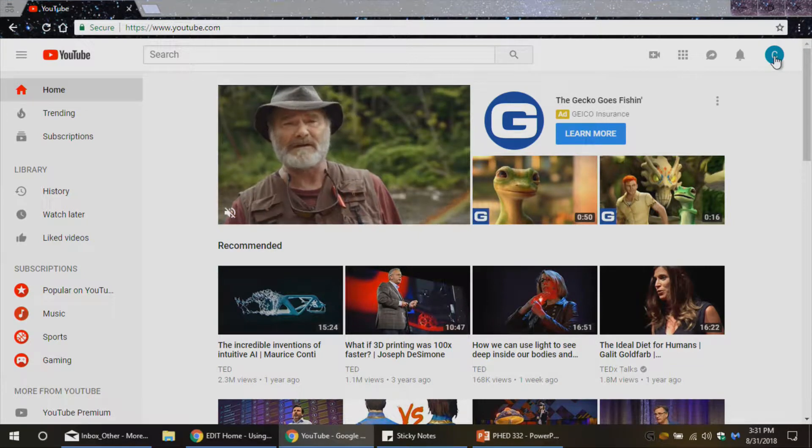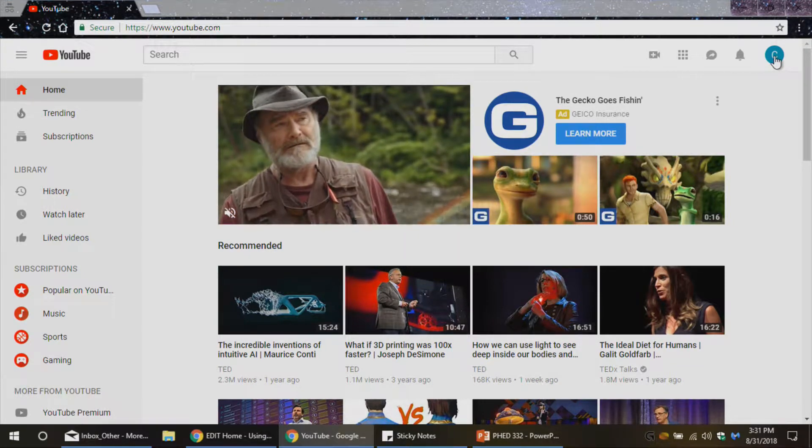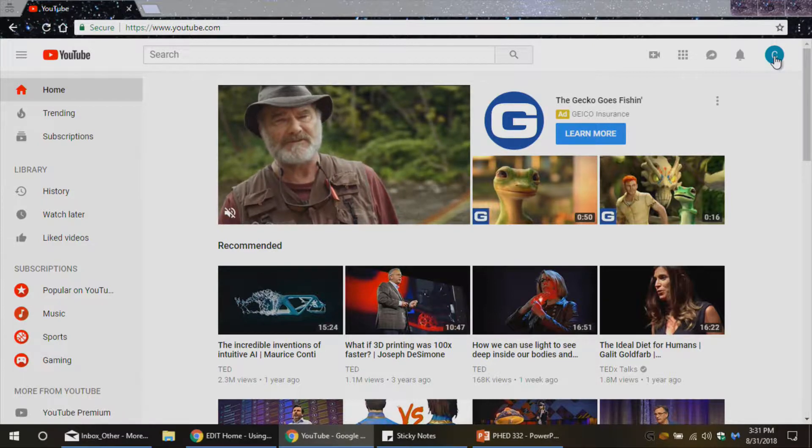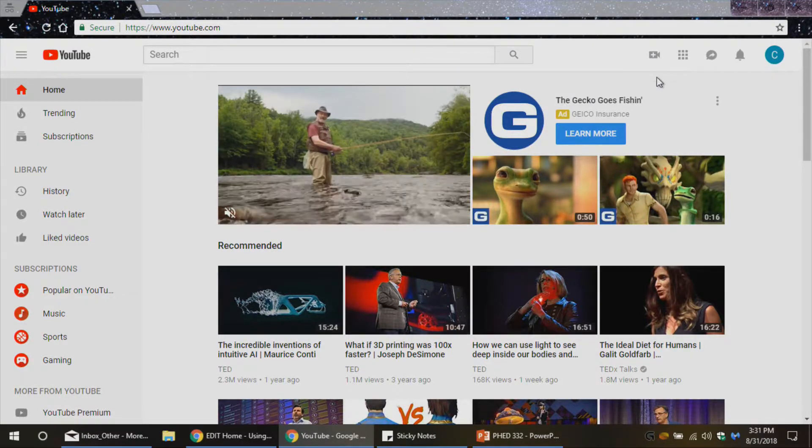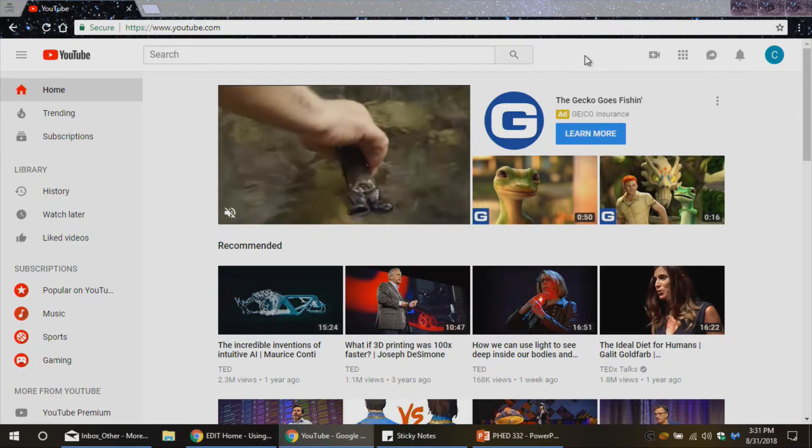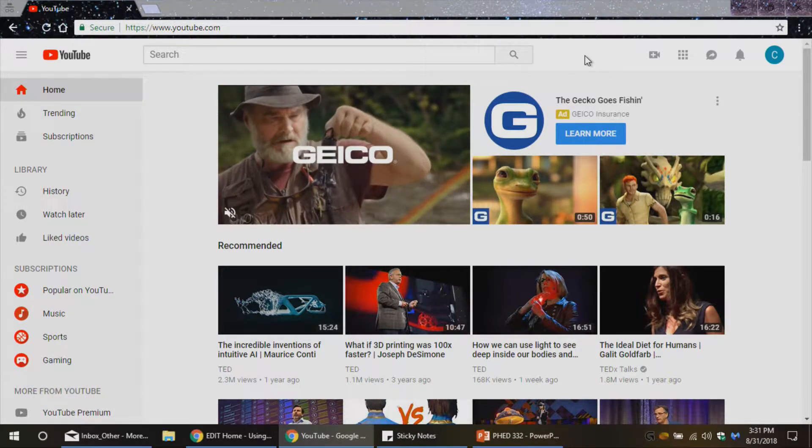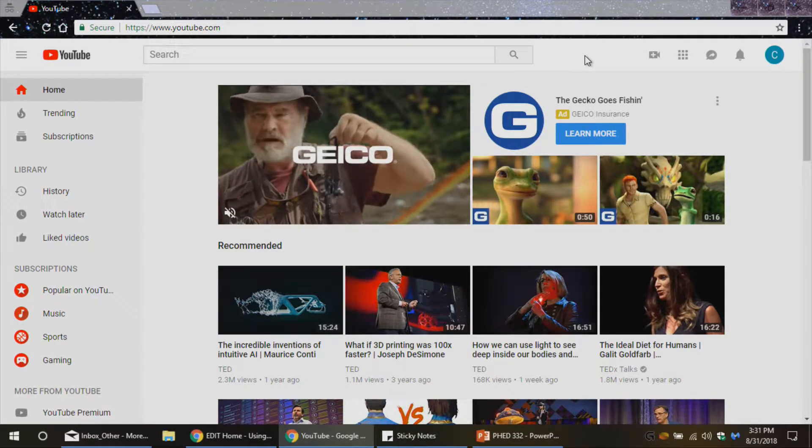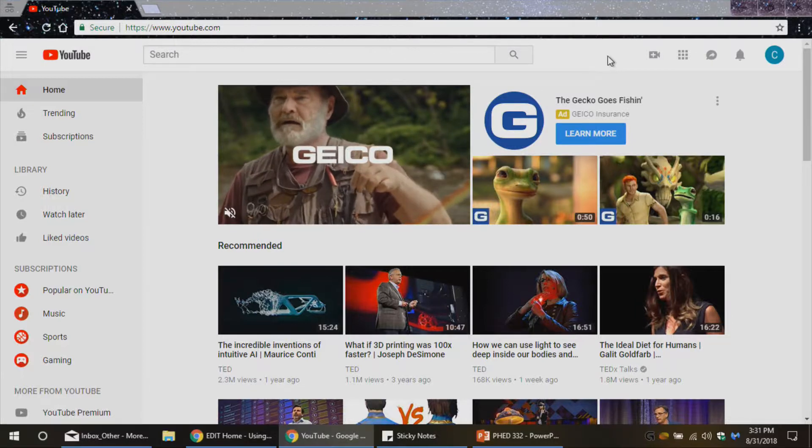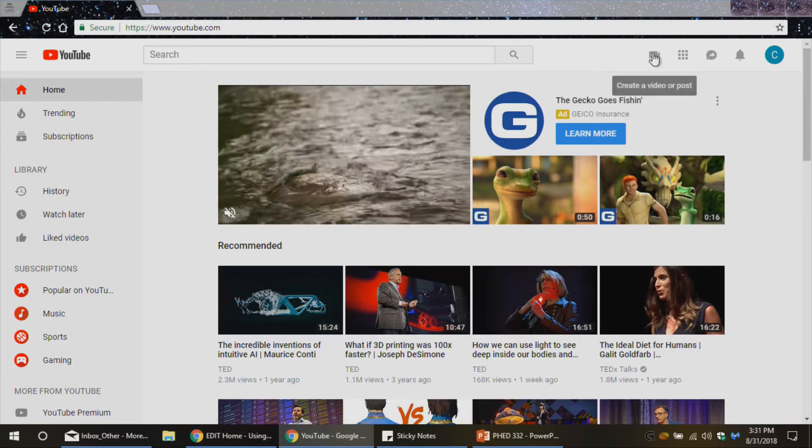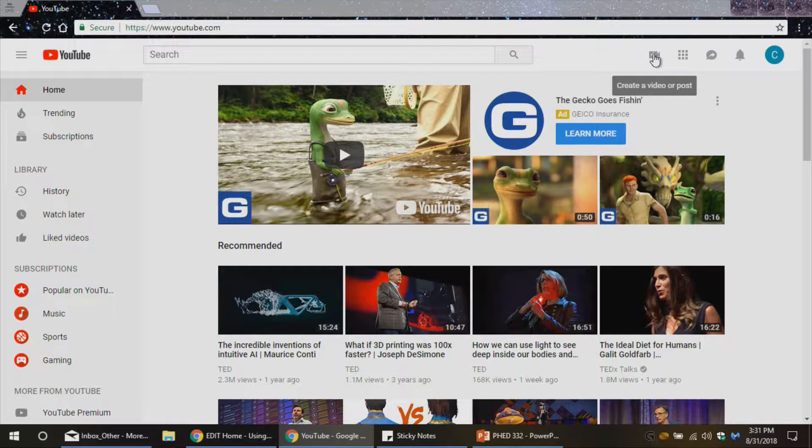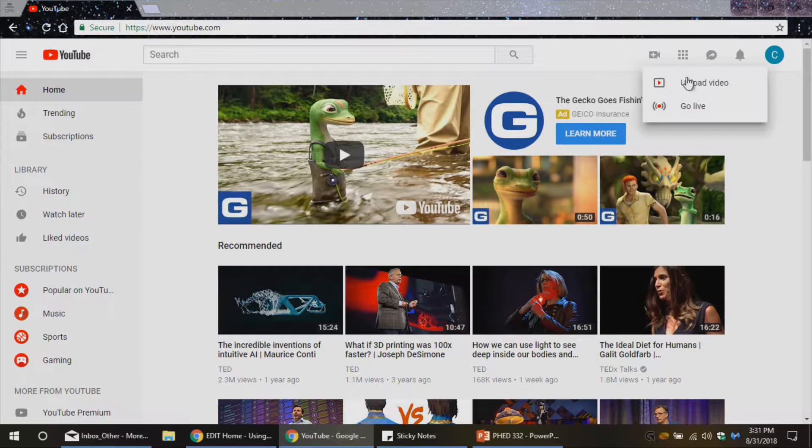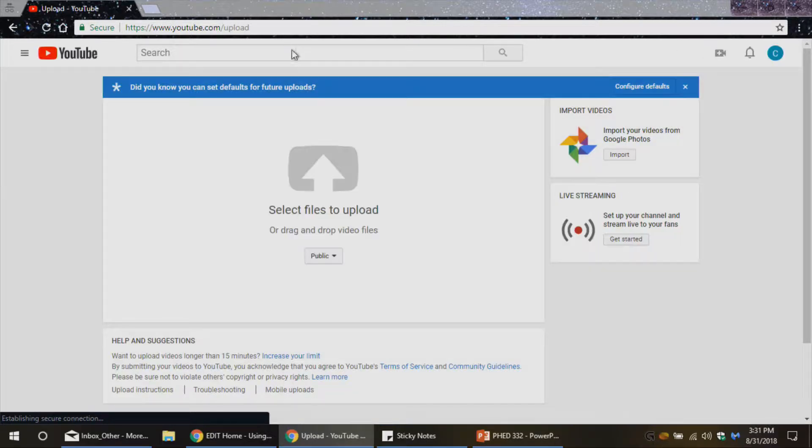Now what I want to be able to do is upload my video, change a couple of the details on the video, maybe add tags if I plan to make this something that anybody can see. But we'll talk about the privacy settings in a second. I see this icon up here that says create a video or post. I'm going to go ahead and click on that. Now I have the option to upload a video. That's what I'm going to do.